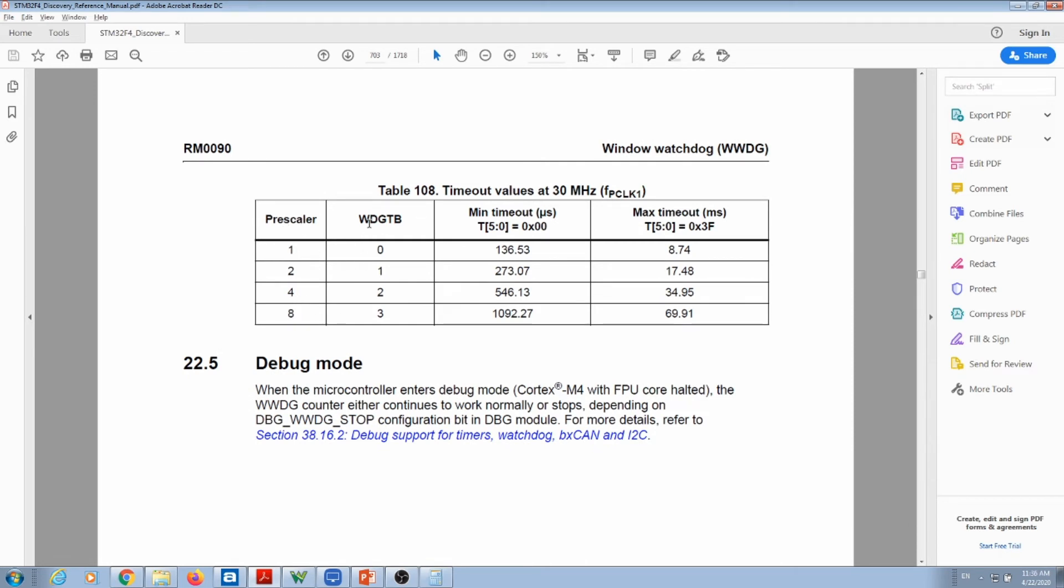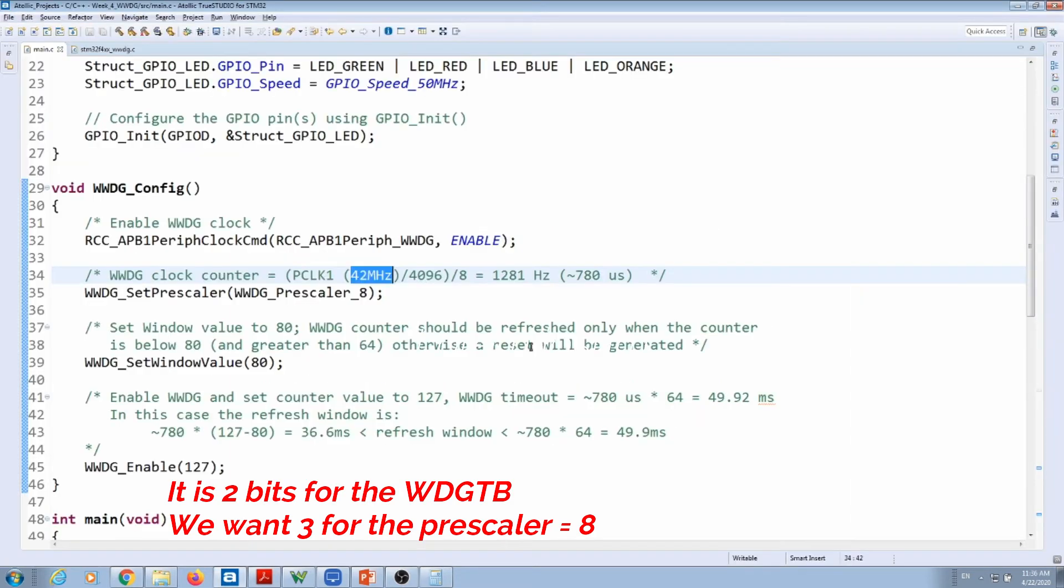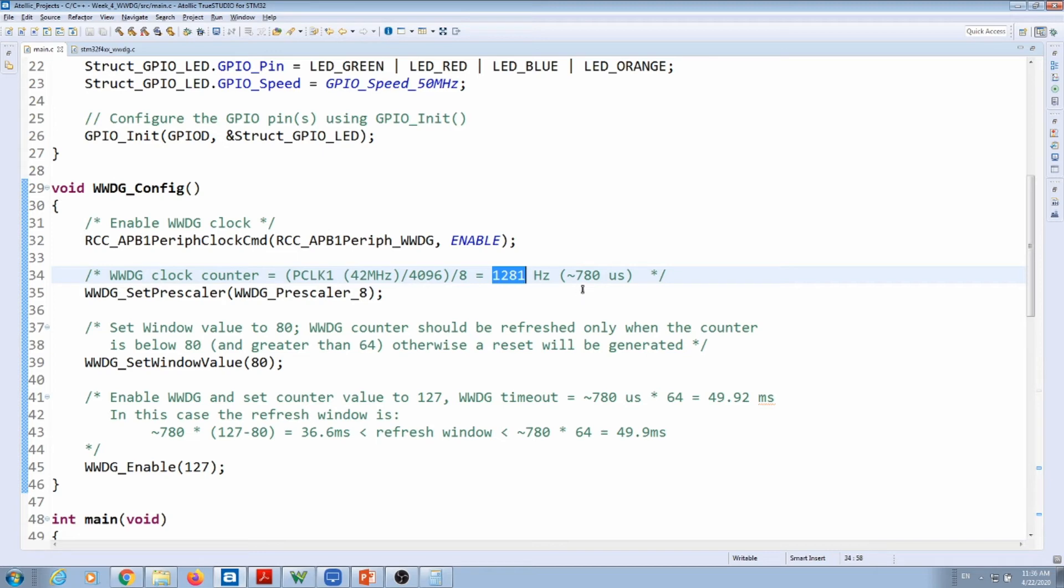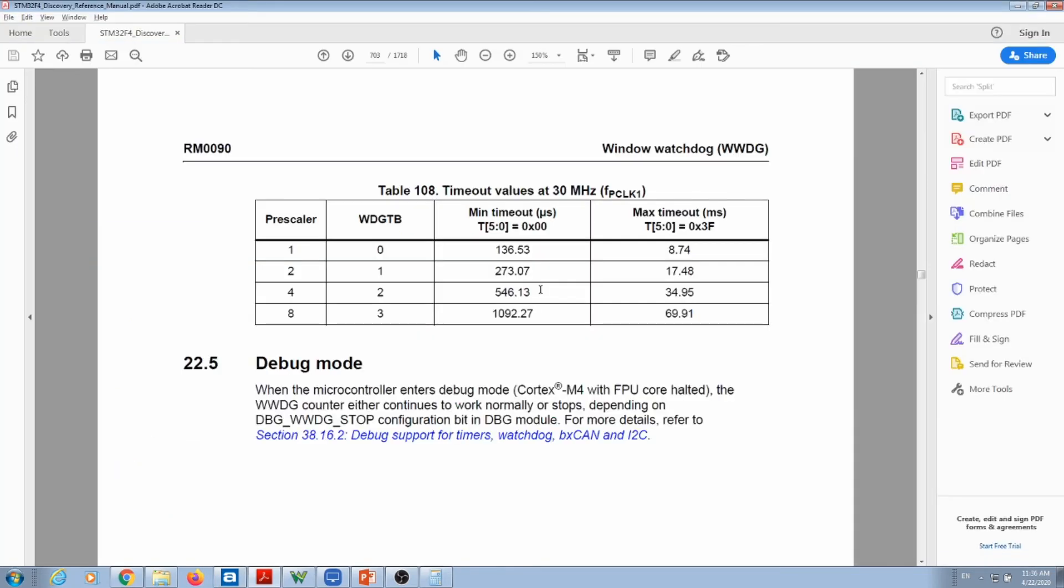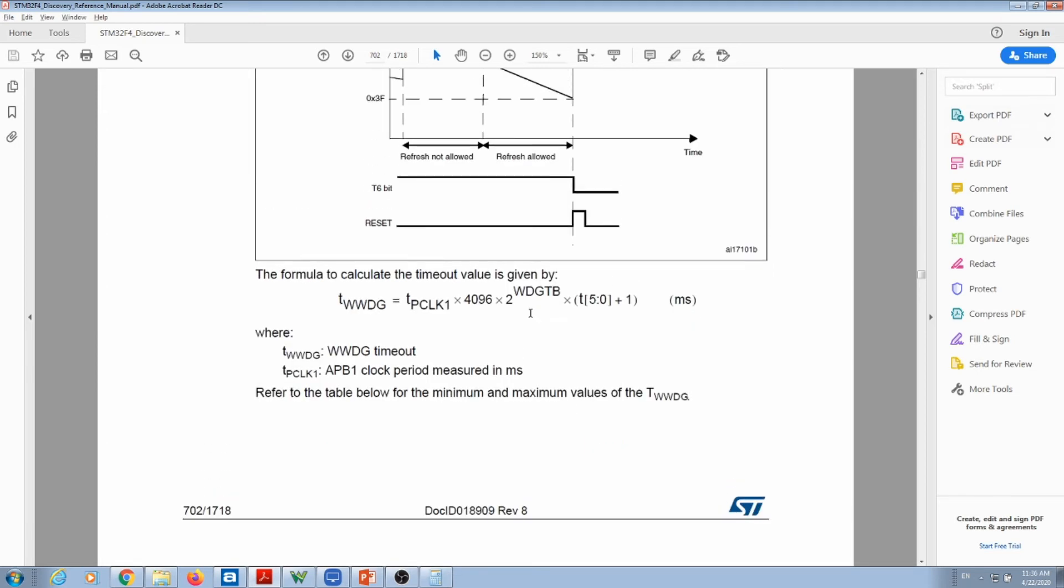And this table here is set up for a clock with 30 megahertz. So we need to be careful, we're not using 30, we have 42 megahertz. So these timeouts here, they don't make sense for the way that we are running our watchdog.